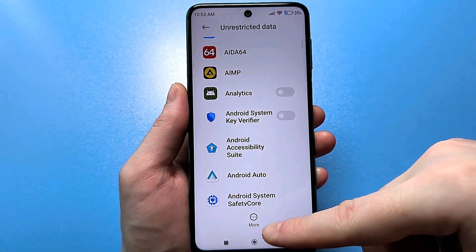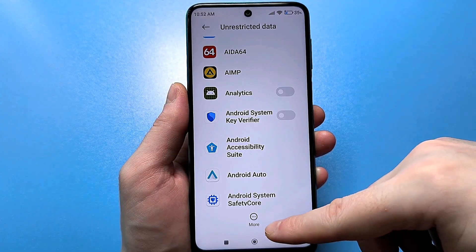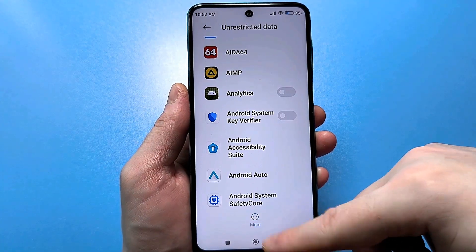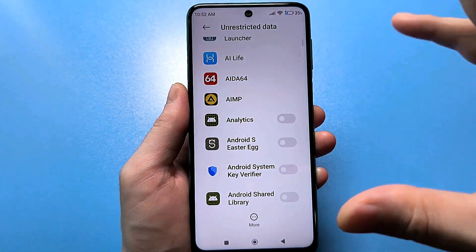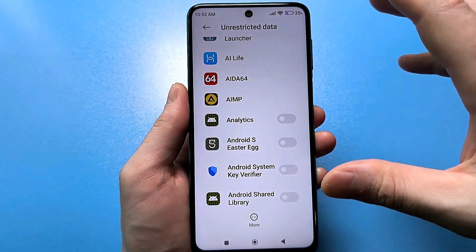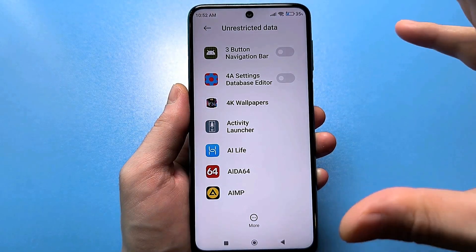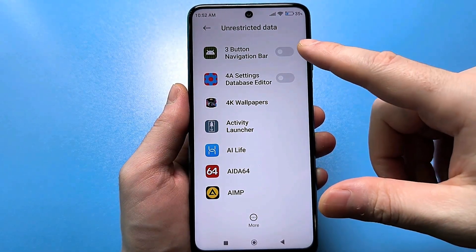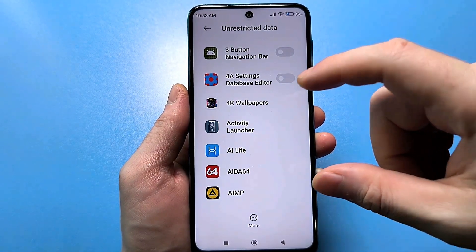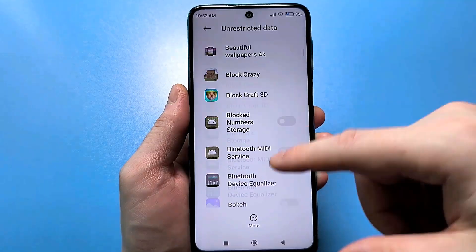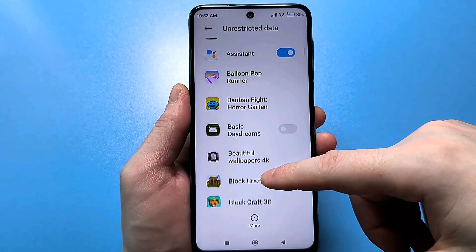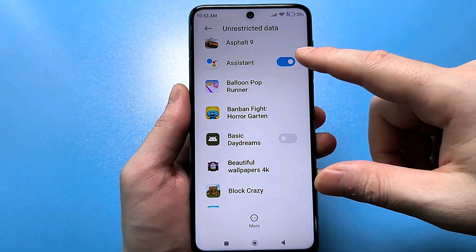First, click on the three dots here and click 'show system processes.' Then everything will load — you will see applications where the slider is turned off, applications where there is no slider at all, and ones where everything is already turned on.